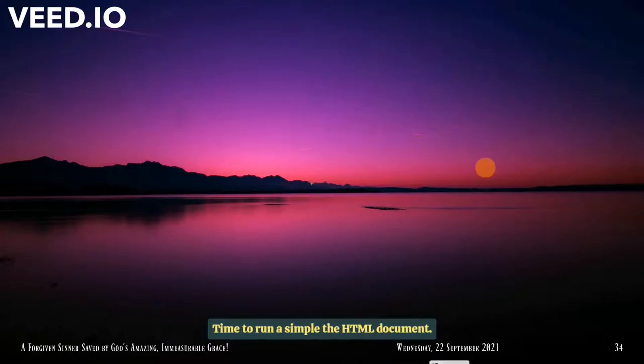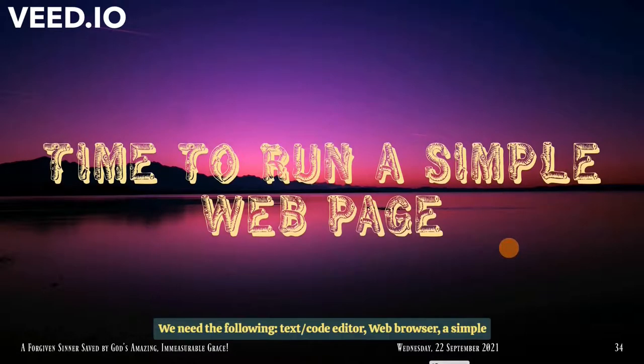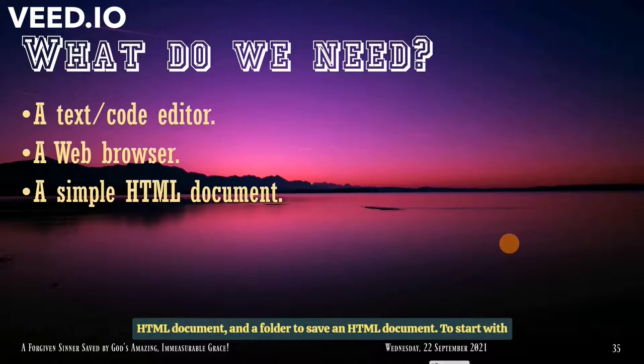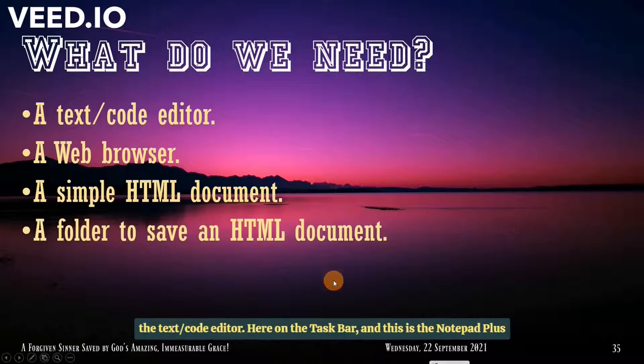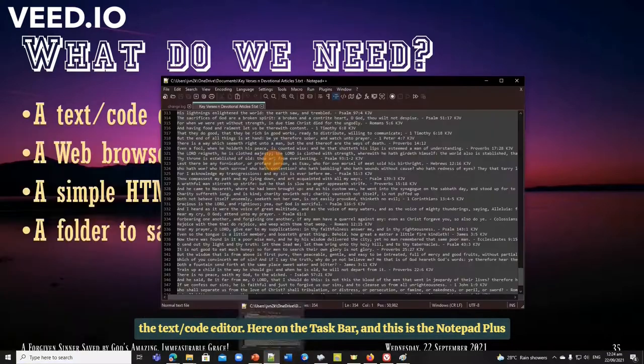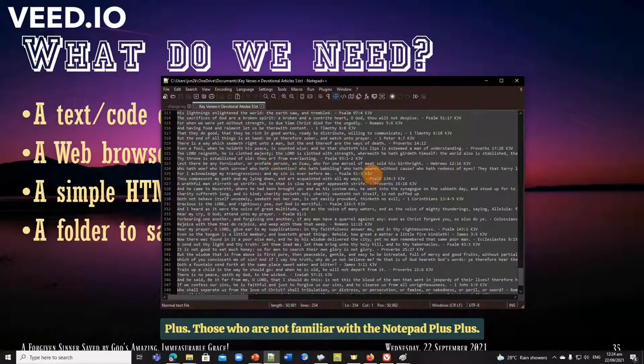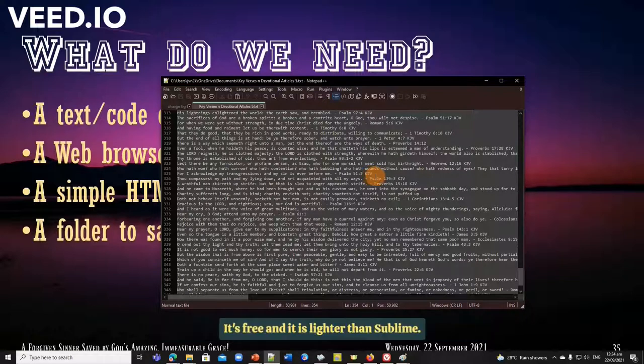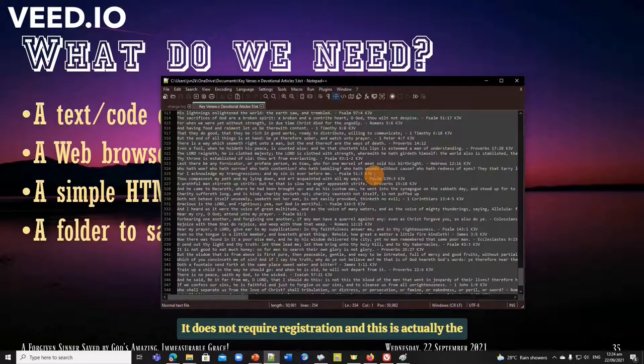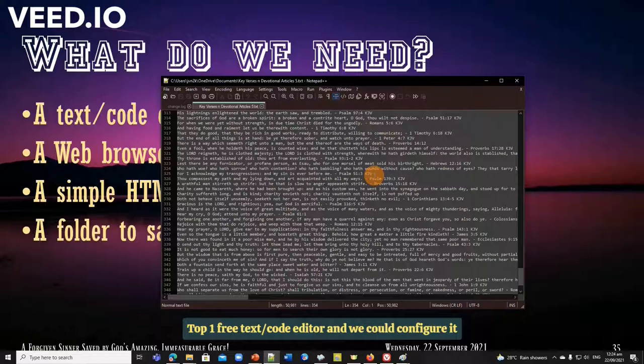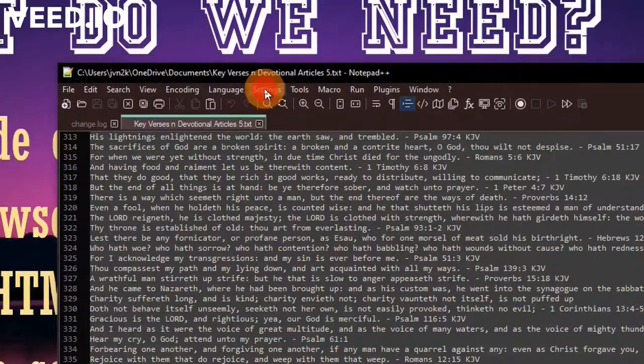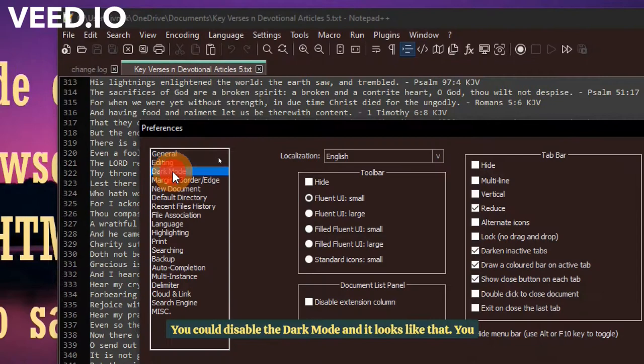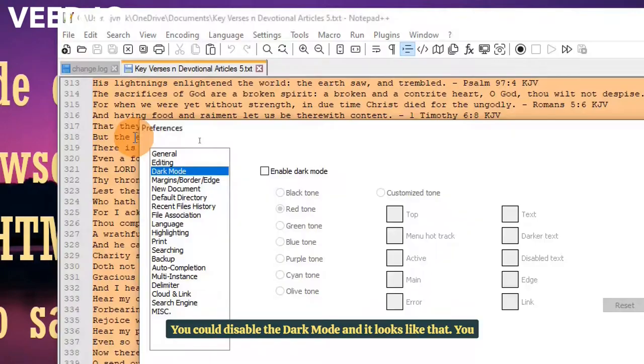Time to run a simple HTML document. What do we need to accomplish that? We need the following. Text code editor. Web browser. A simple HTML document. And a folder to save an HTML document. Start with our text code editor. Here. On the taskbar. And this is the Notepad++. For those who are not familiar with the Notepad++. It's free and it is lighter than Sublime. It does not require registration. And this is actually the top one free text code editor. And we could configure it according to your taste.